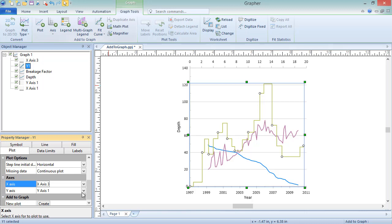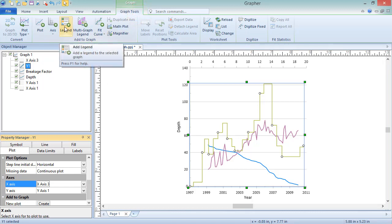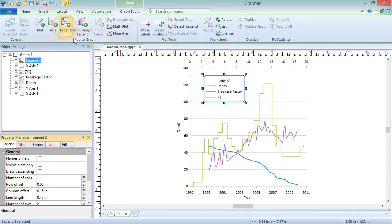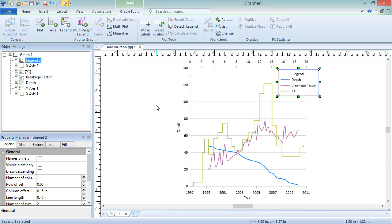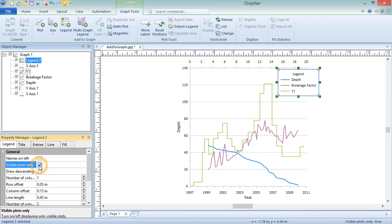Because there are multiple lines on this graph, it would be beneficial to add a legend to correlate a plot with a specific line. To add a legend, click Graph Tools, Add to Graph, Legend. To move the legend, click and drag it to the desired location. The legend can be updated to show only existing plots by clicking on the Legend tab in the Property Manager and checking the Visible Plots Only checkbox.